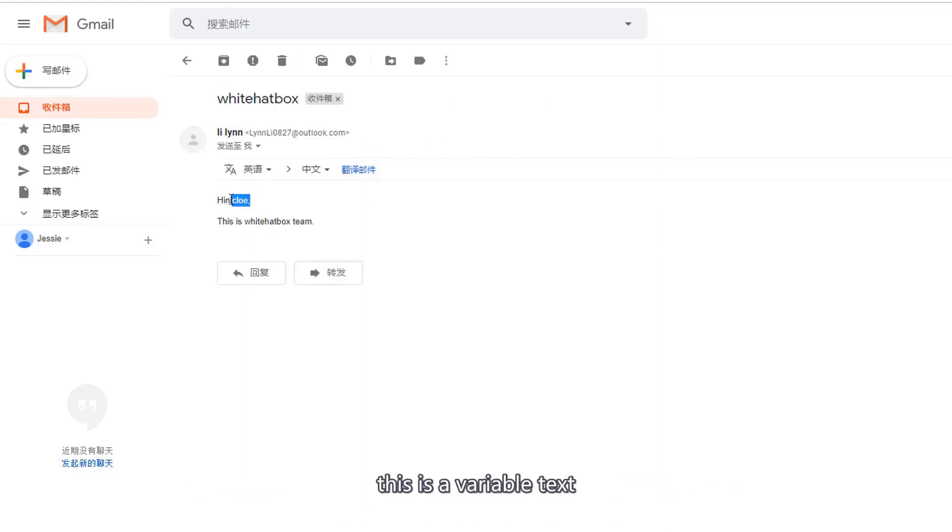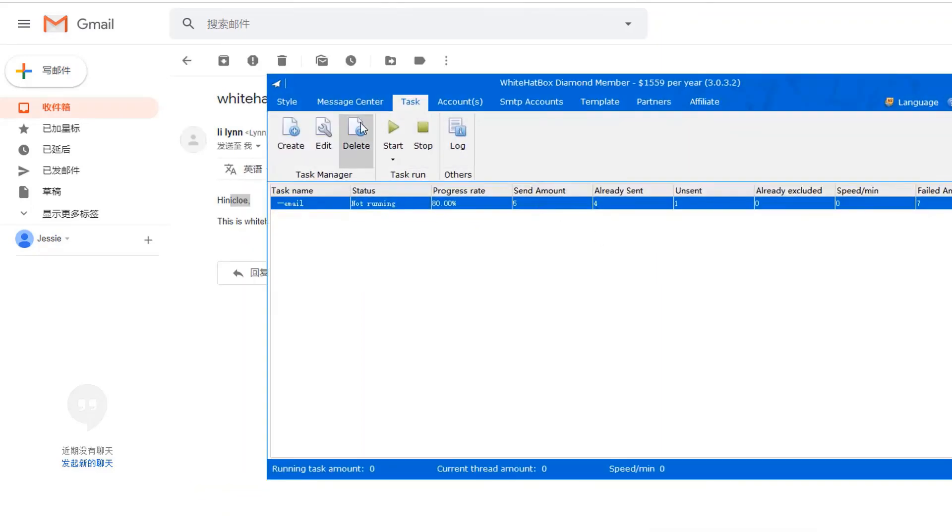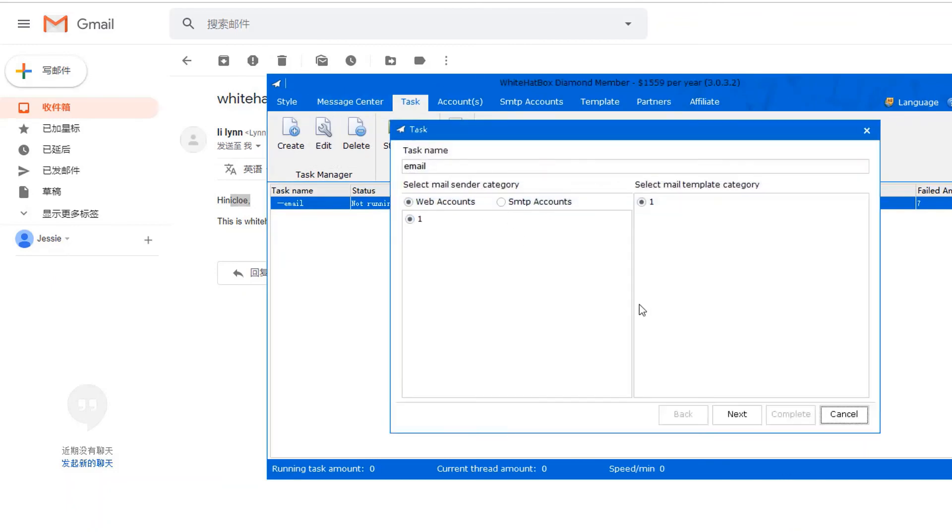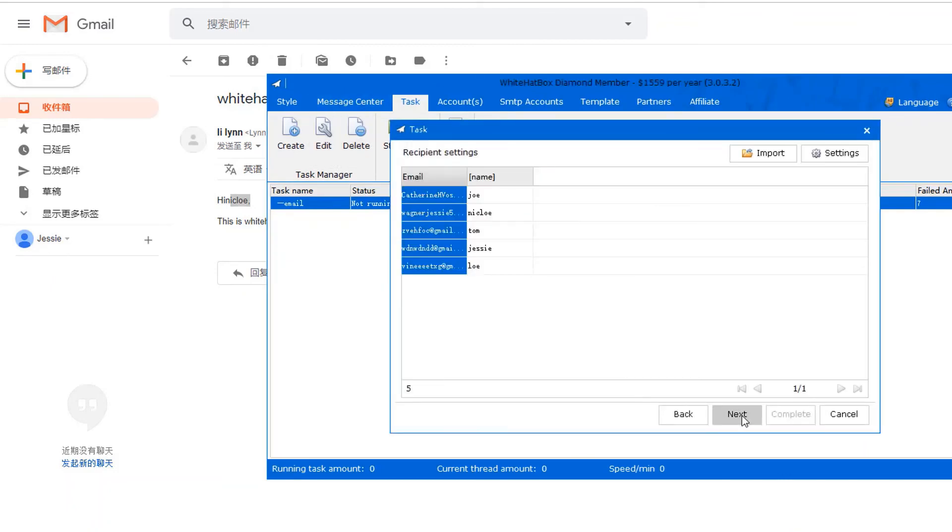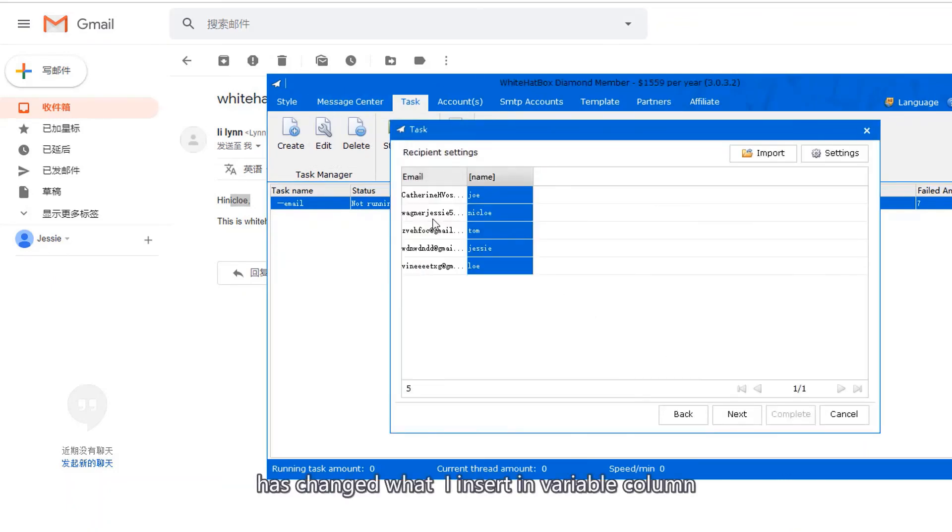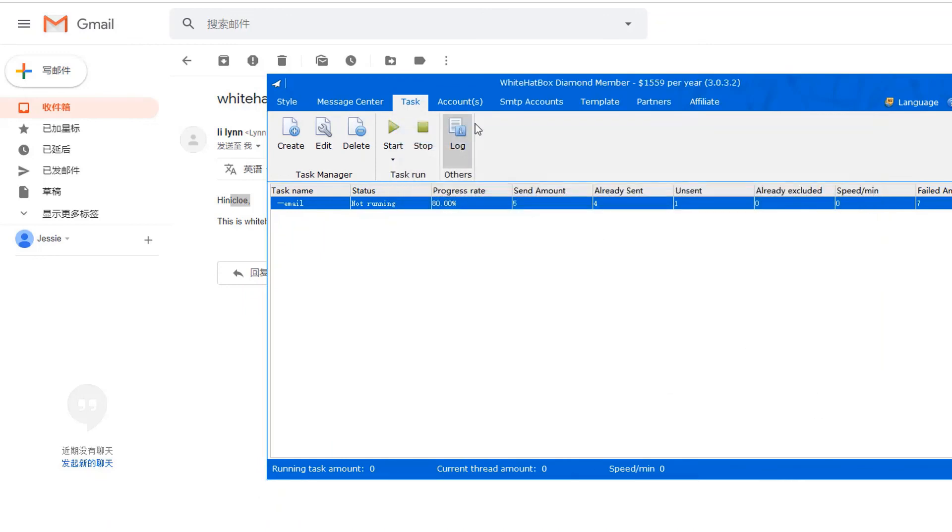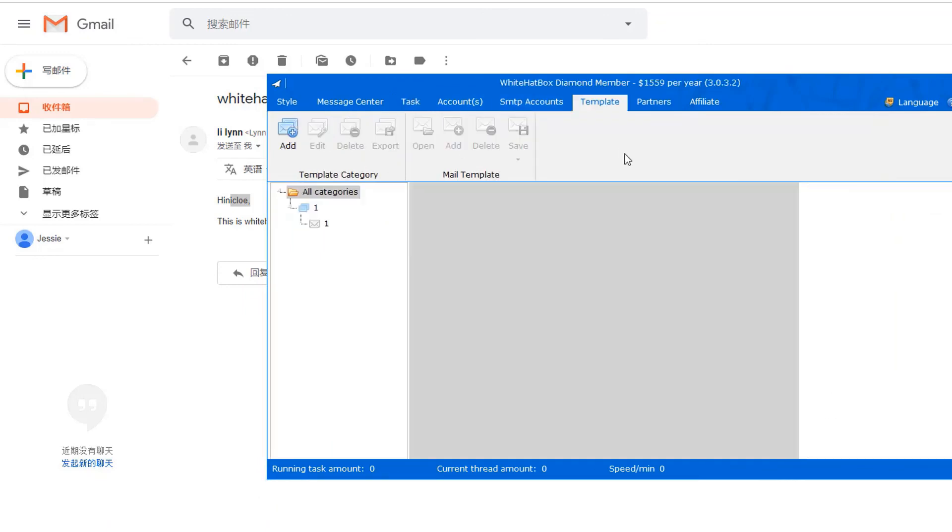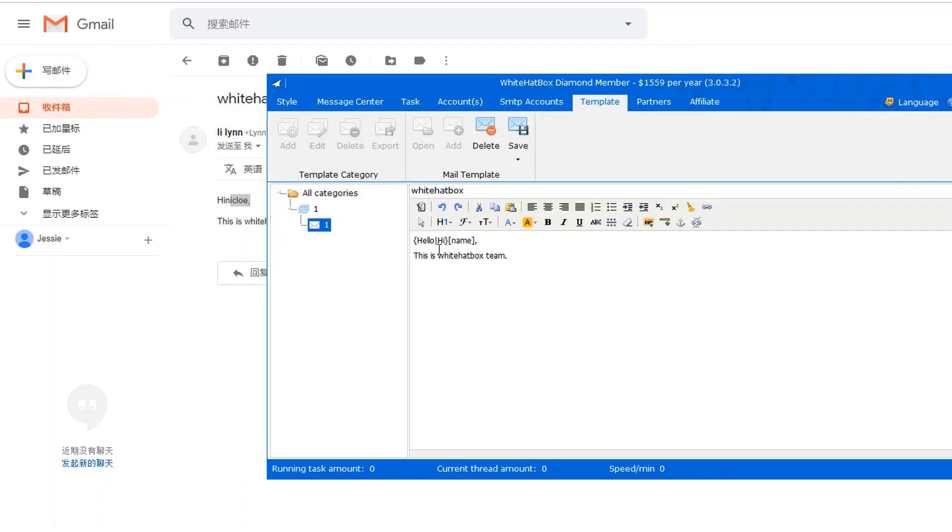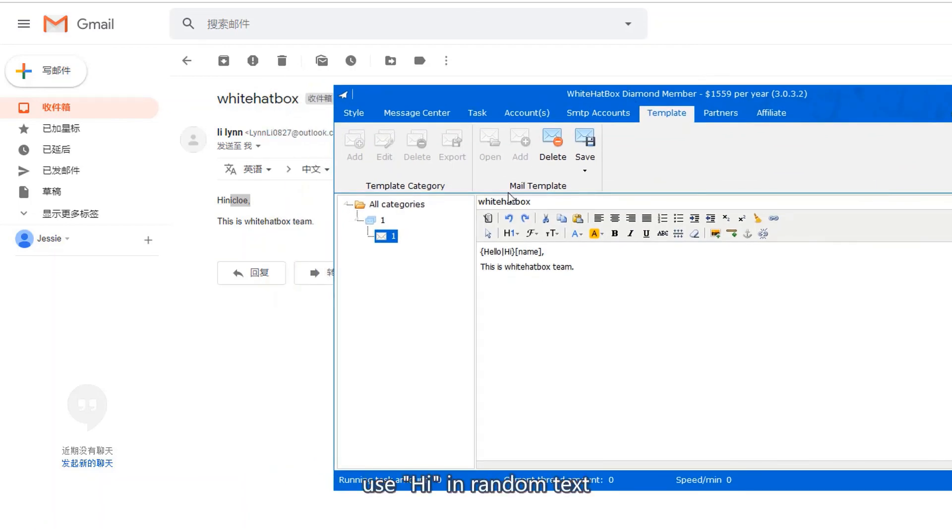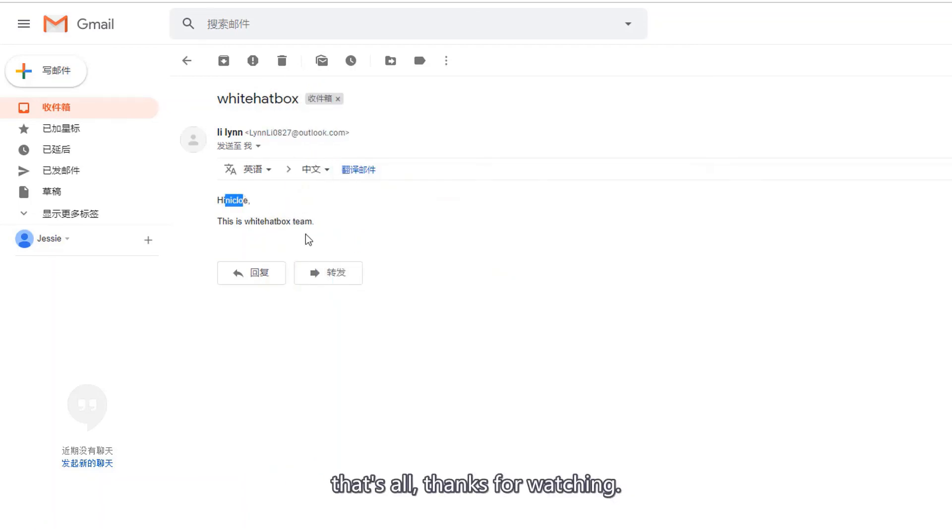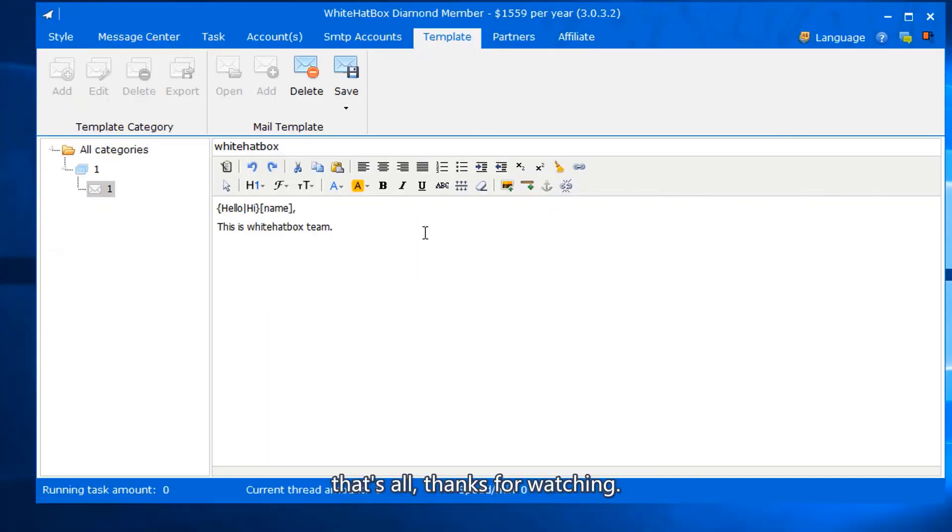This is a variable text. It has changed to what I inserted in the variable column. Use 'hi' in random text. That's all, thanks for watching.